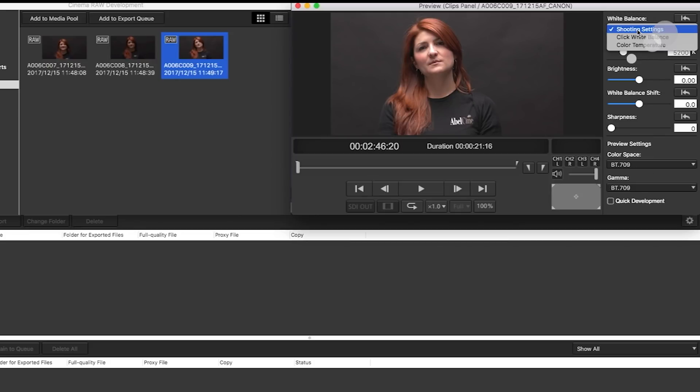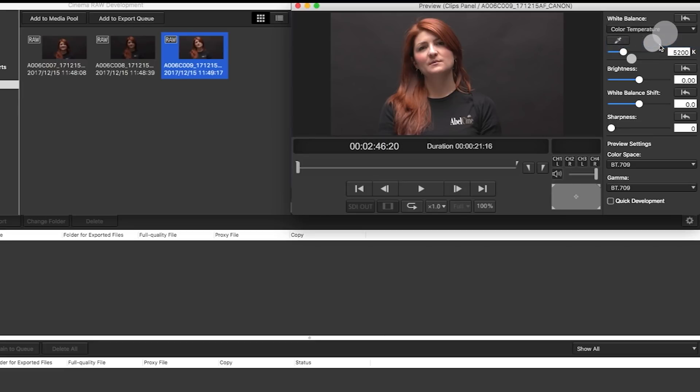And if I go in here and change this to color temperature, now I can go in here and I could just move this around and see if there's a color temperature I like a little more.